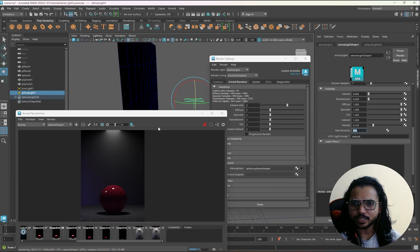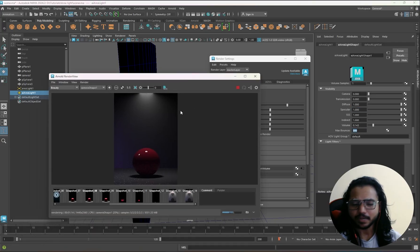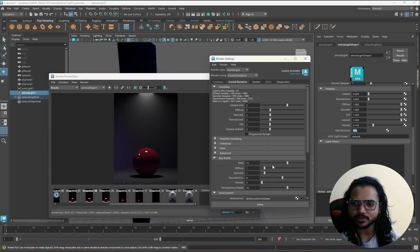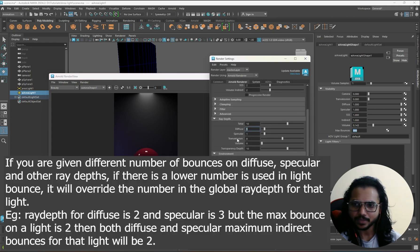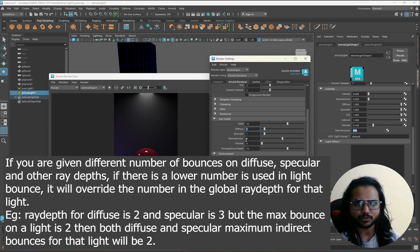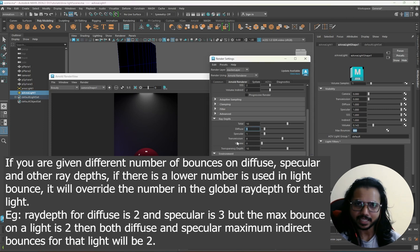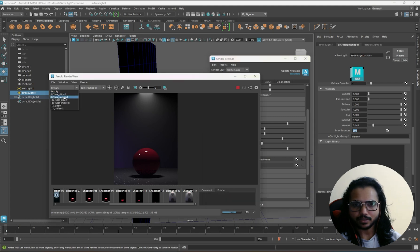The next attribute is MaxBounces. By default it is 999. It is the number of indirect bounces the lighting can cast, and this will be limited to the number of ray depth which we give here. So if you have given a diffuse bounce of 1 and specular bounce of 1, then even if you are giving 1000 or 10000 values here it won't affect. It will be taking the maximum number of bounces from the ray depth values in the render settings.